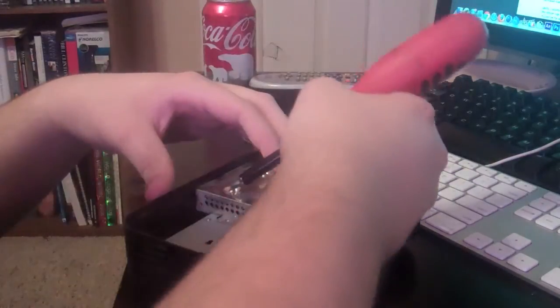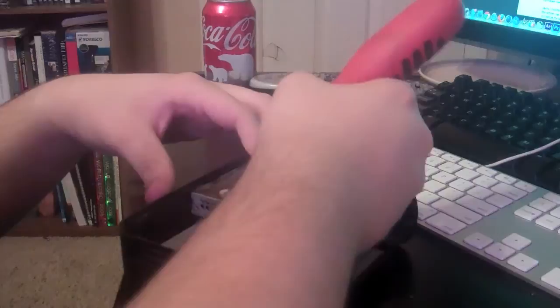This is a very long screw, it seems like. Either that or, no, it's a pretty long screw.